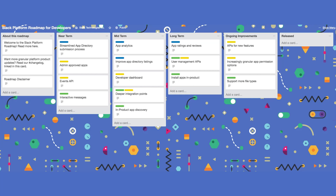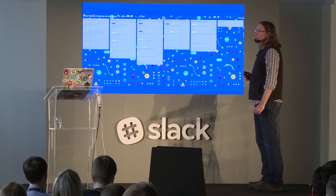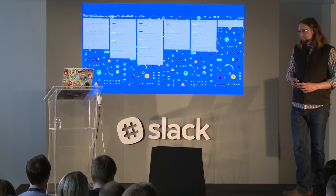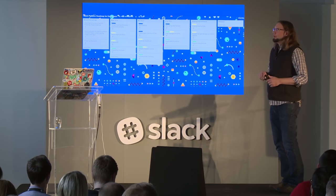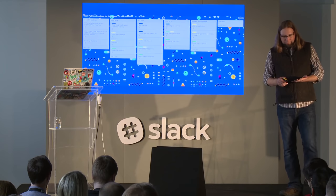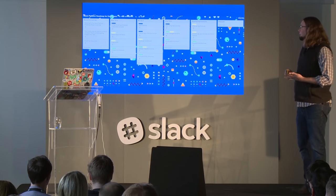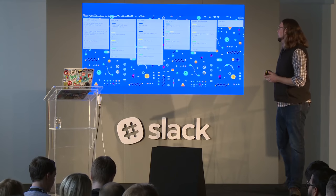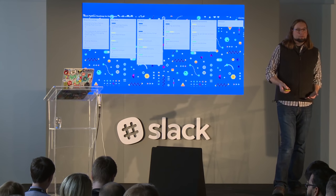The roadmap is itself a Trello board. There's a link from our API website. If you click on the cards, there's more detail behind them. We've broken it down into time frames — near-term, mid-term, long-term, and ongoing. They're also color-coded according to categories: improving the app directory and app discovery, improving the ability to administer apps by team administrators and app owners, and features we want to roll out to make apps even better.